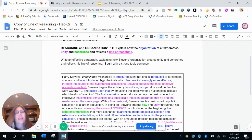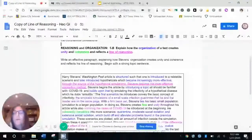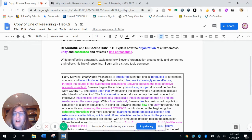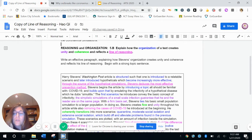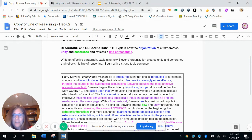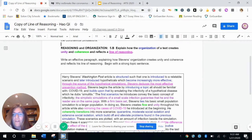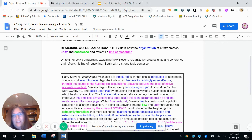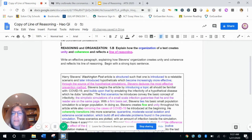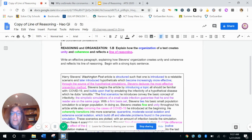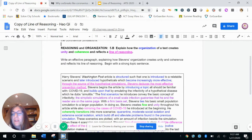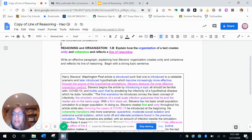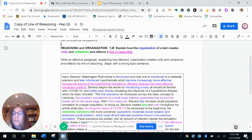He starts with the one that is least effective and he moves to the one that is most effective. So when you get to the end, you're like, yeah, we should do that. Right. And then he gets to Stephen's purpose through the source of the hypothetical simulations, Stephen's deduces the most effective prevention method. So he understands the order of the examples, that Stephen's decided to use in the text. Stephen's begins the article by introducing a topic. So again, tied to the organization there, all should be familiar with COVID-19 and builds upon that by emulating the infectivity of a hypothetical disease, which he dubs simulitis.